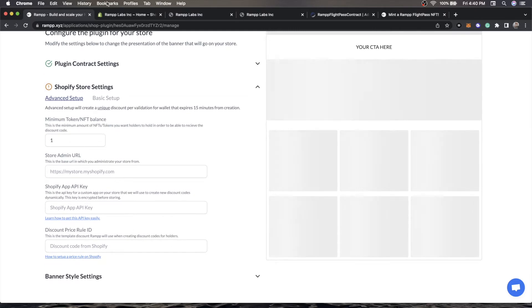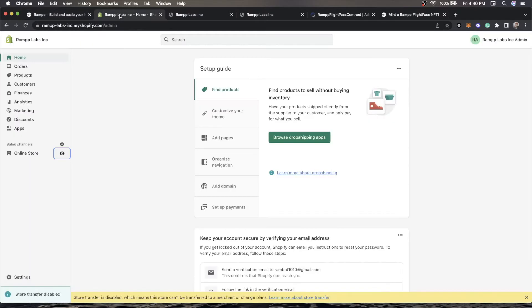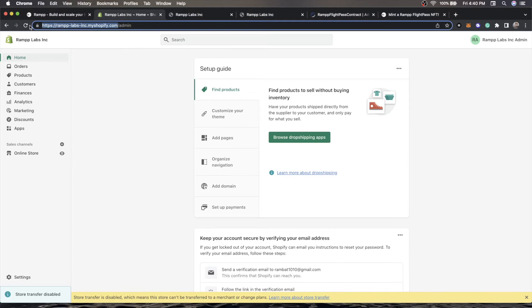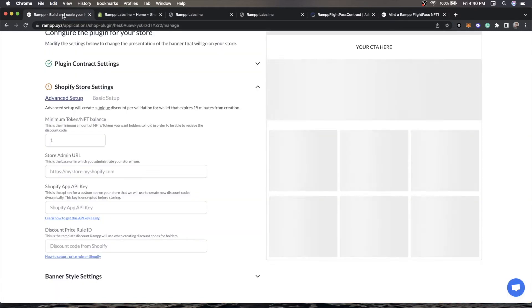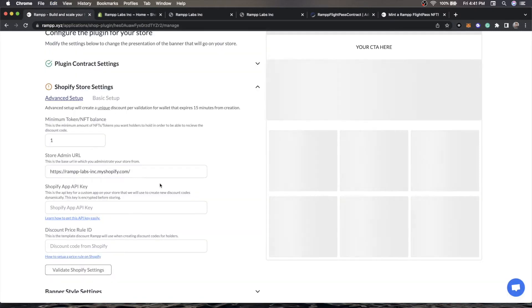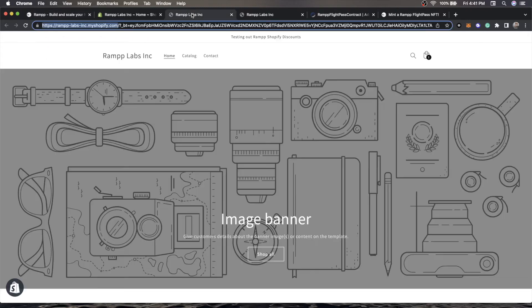First, we need the store admin URL, which in my instance is ramp labs inc my Shopify.com slash admin. It's the same as my store URL, but oftentimes that's not the case. Now we need a Shopify app API key.